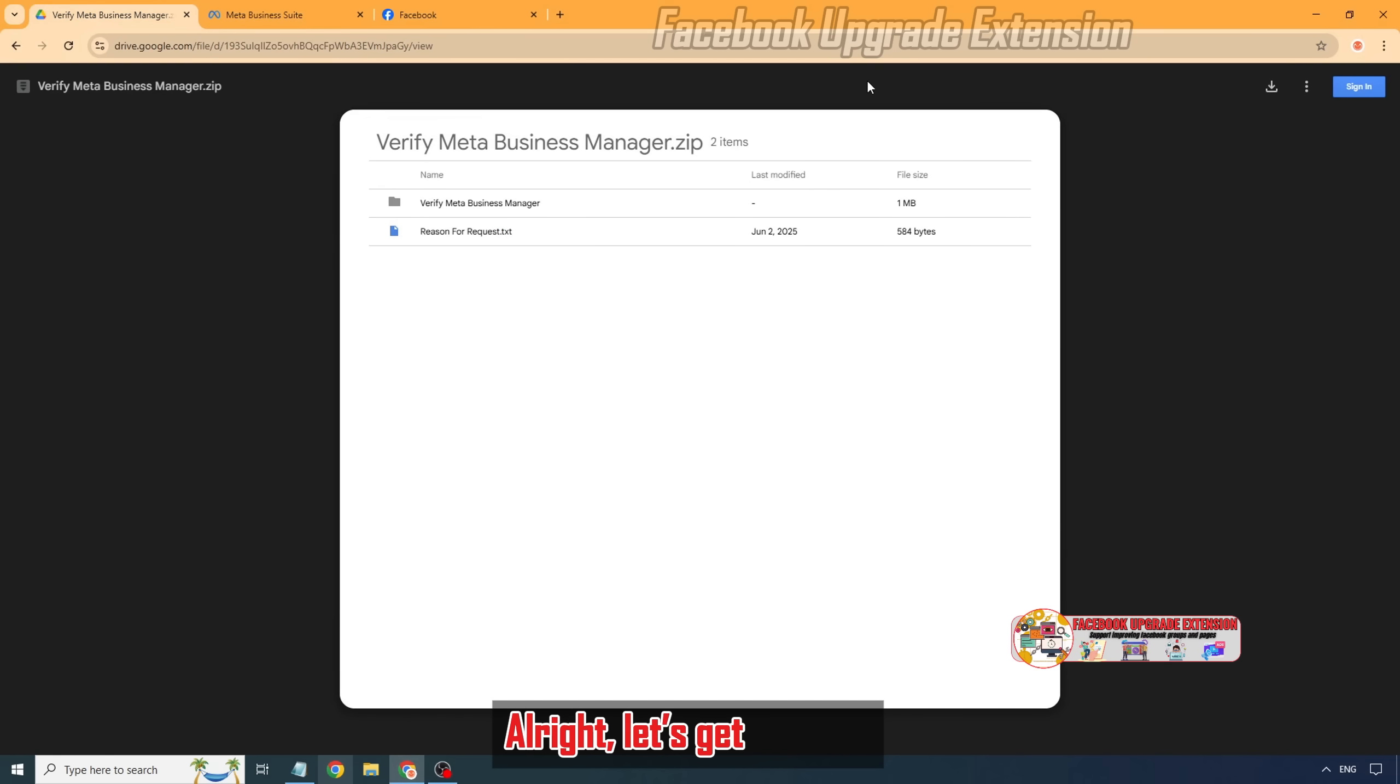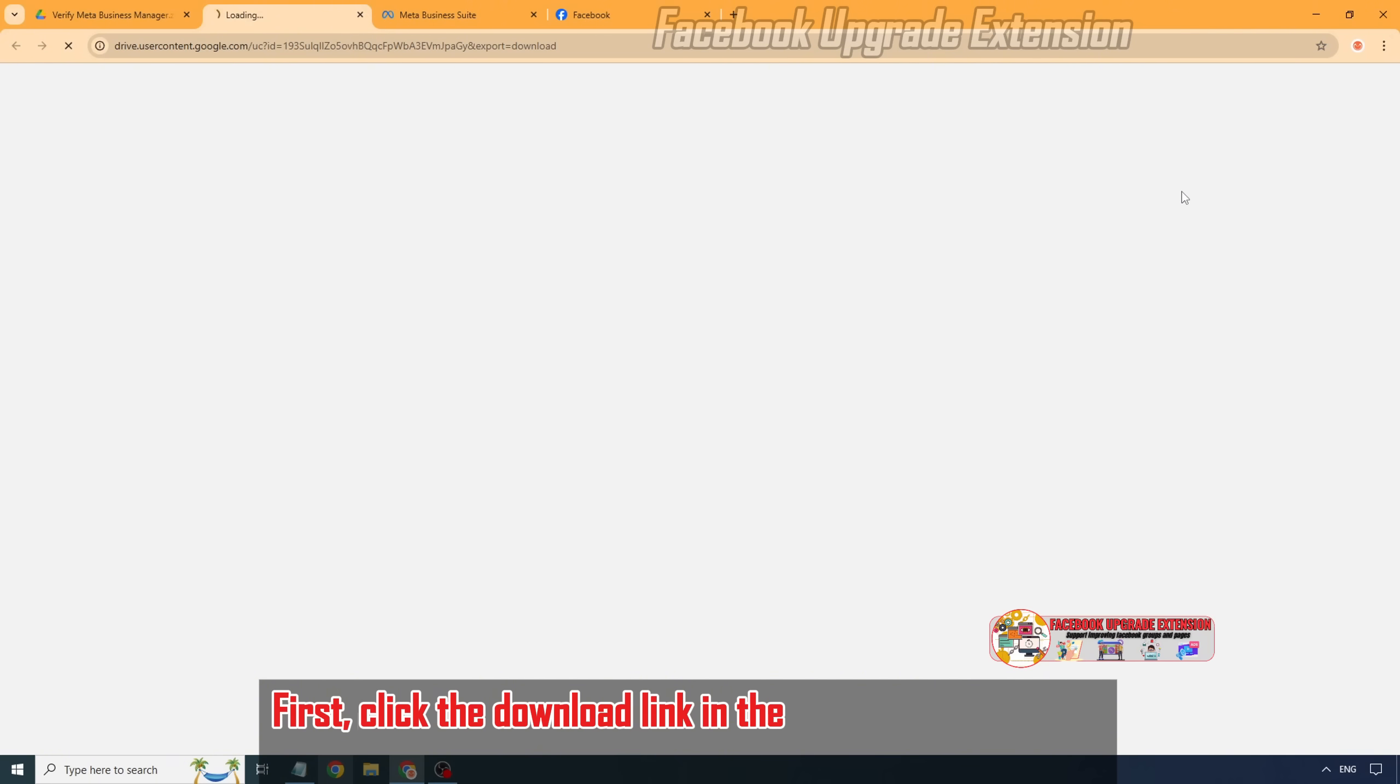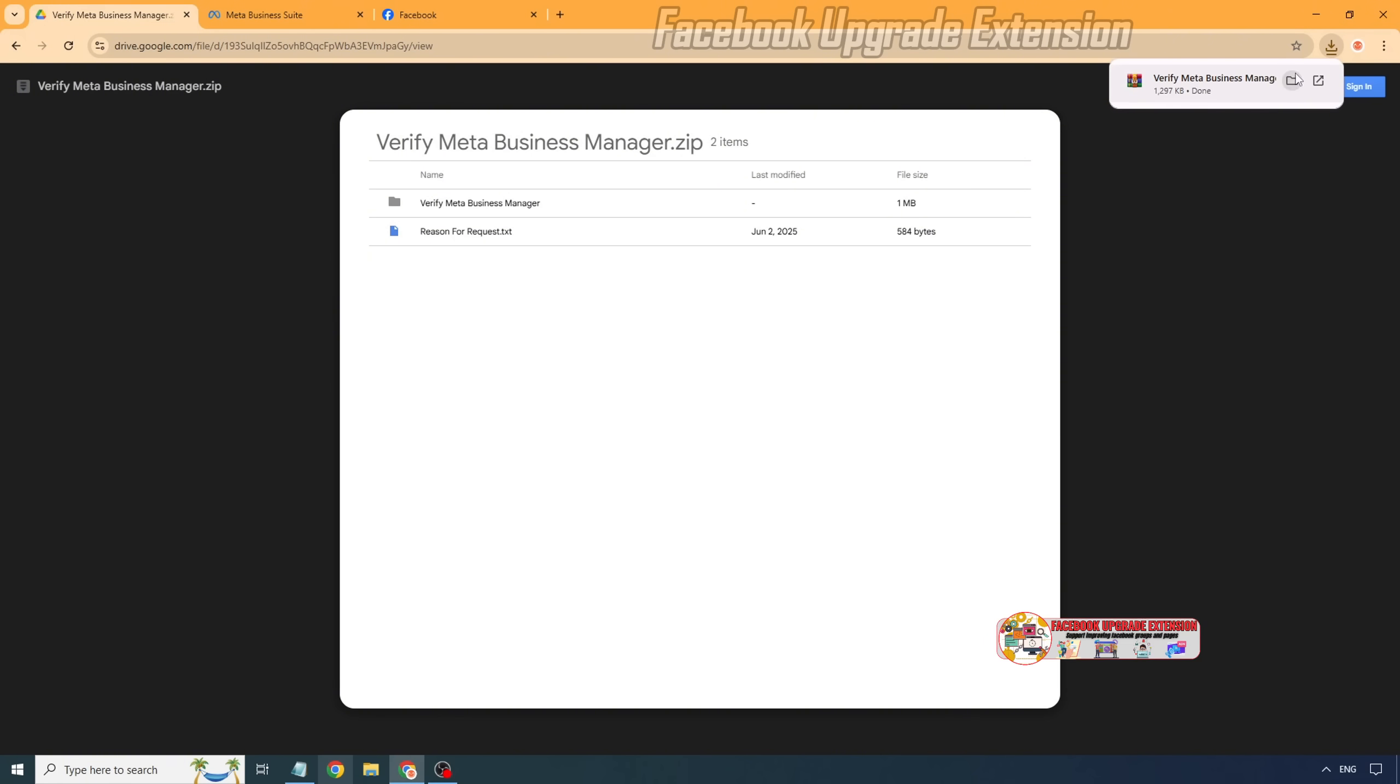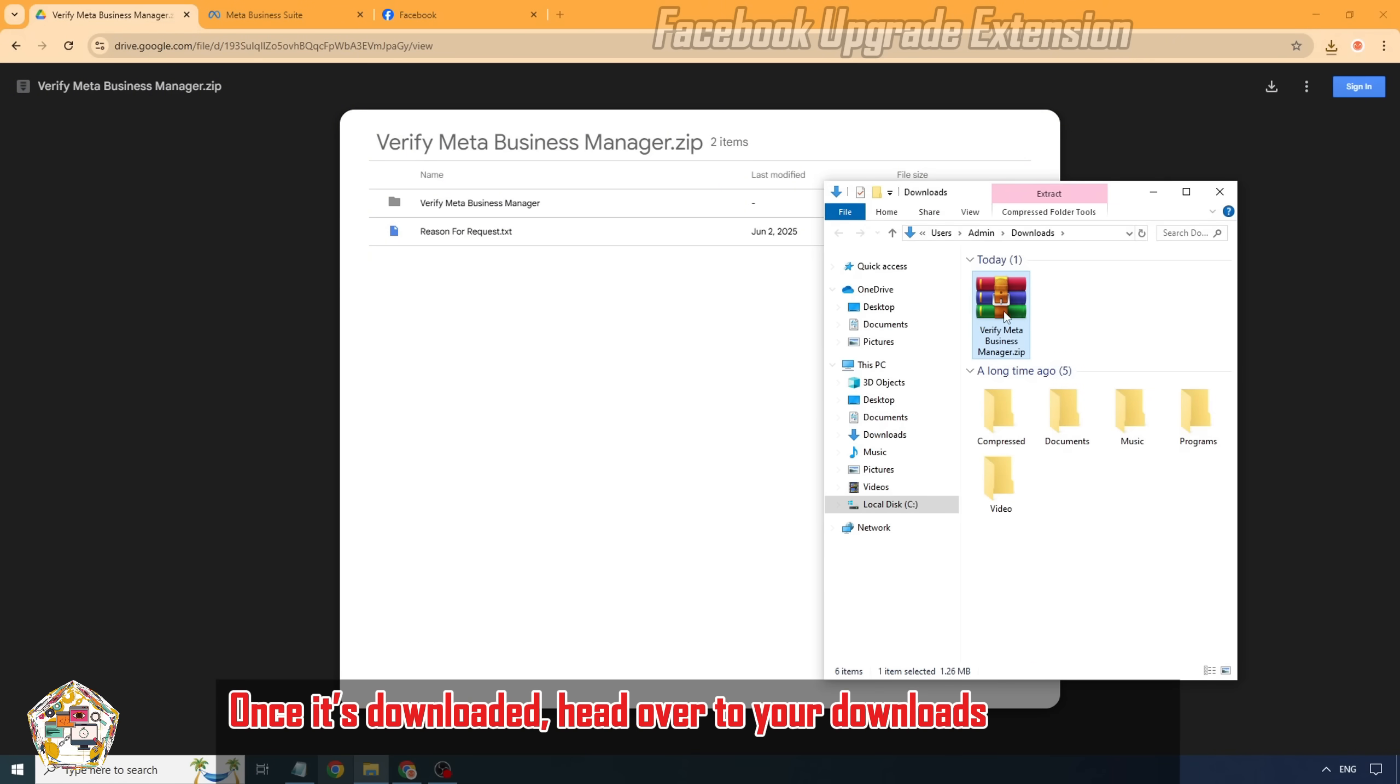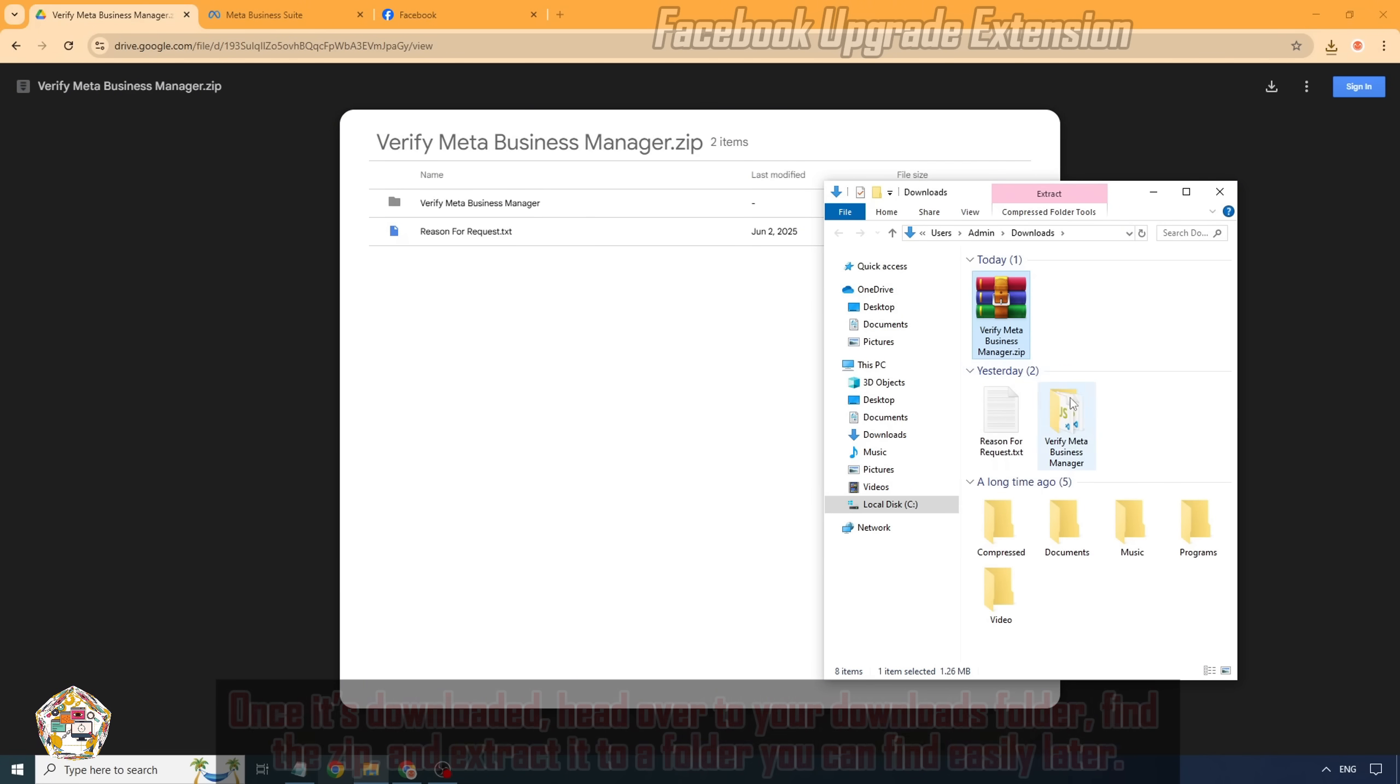All right, let's get started. First, click the download link in the description below to grab the tool. It'll come as a zipped file. Once it's downloaded, head over to your downloads folder, find the zip, and extract it to a folder you can find easily later.